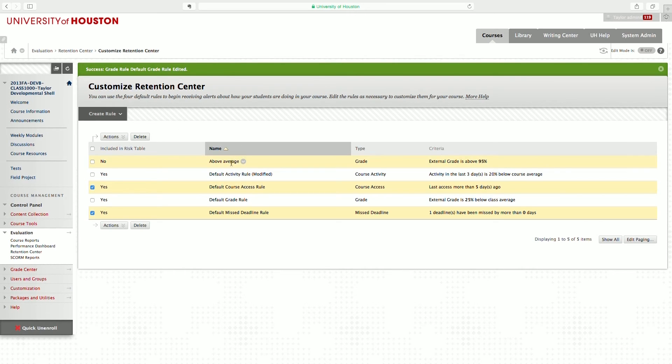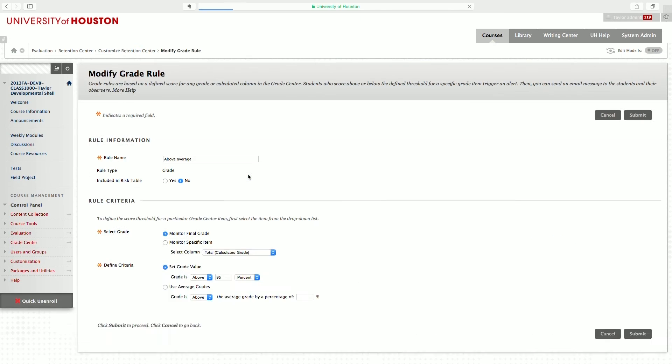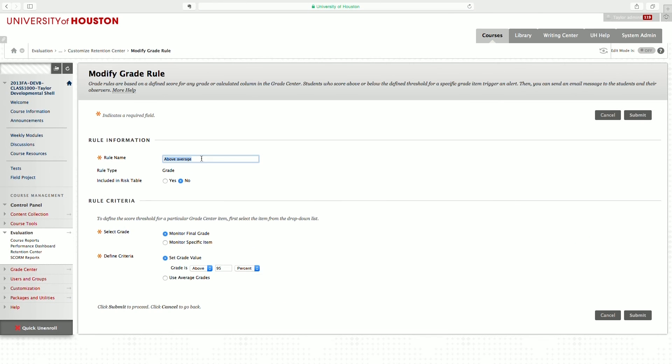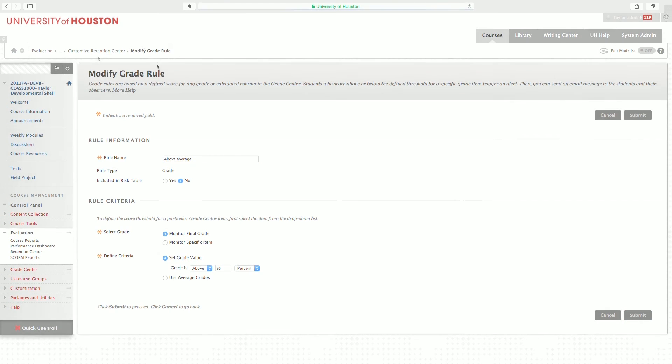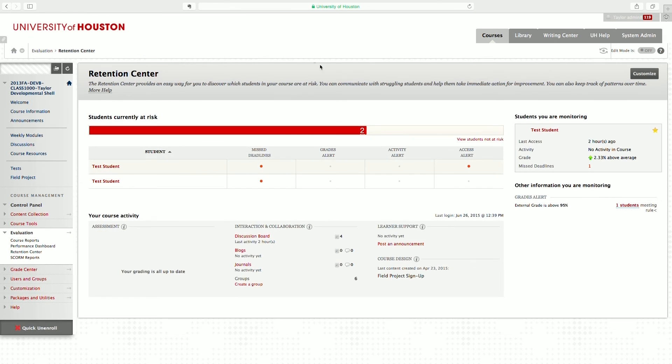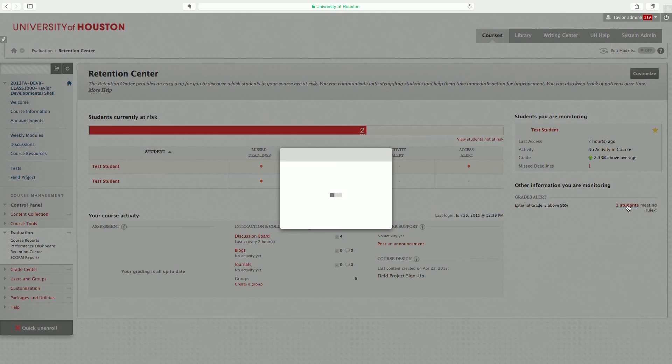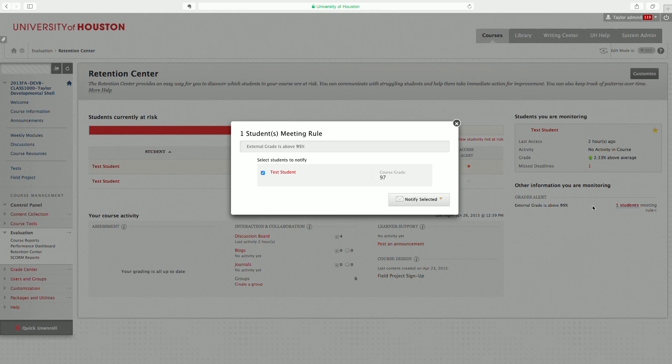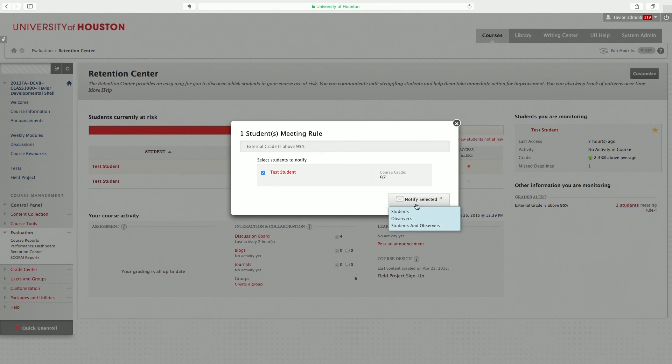You can also create rules for students who are doing well. So in this example, I have an above average rule that's not included in the risk table. And I've set the value for everyone above 95%. Rules that are excluded from the risk table will show up on the right-hand column under other information you are monitoring. So here are the students who are doing above 95%, and I can notify them and give them positive feedback.